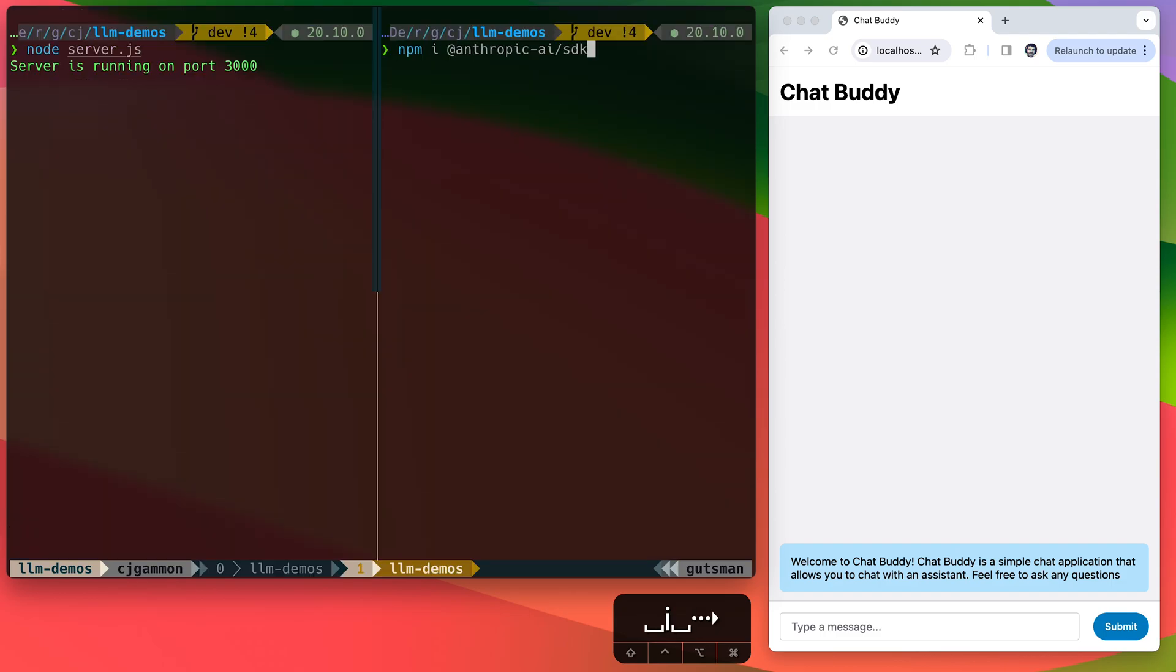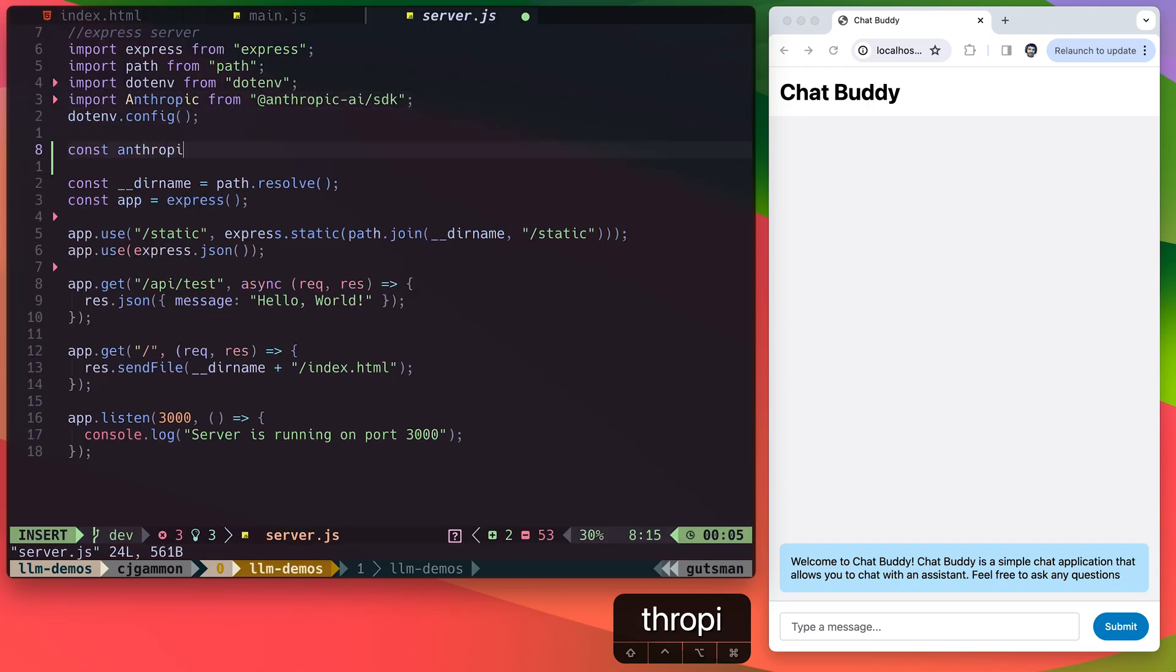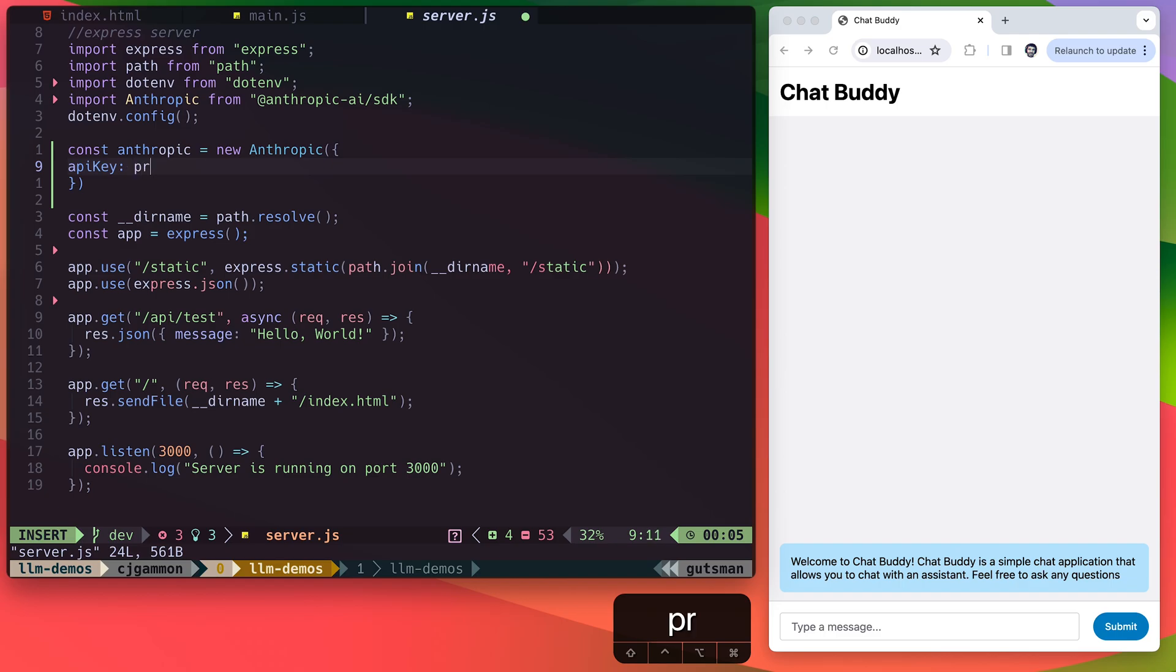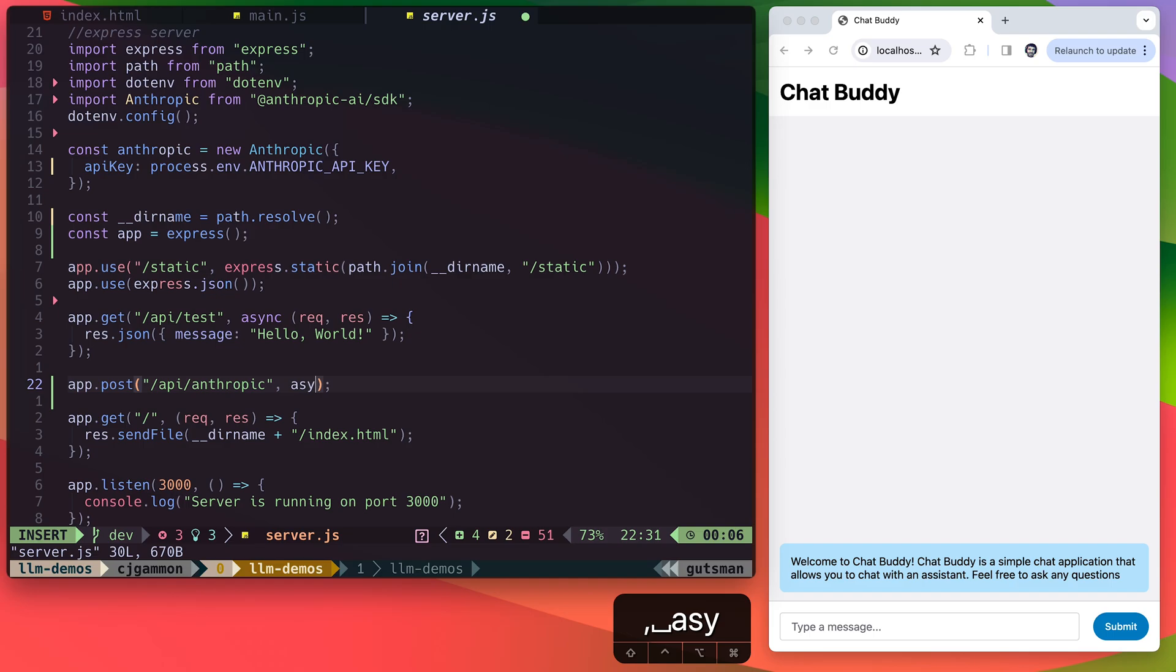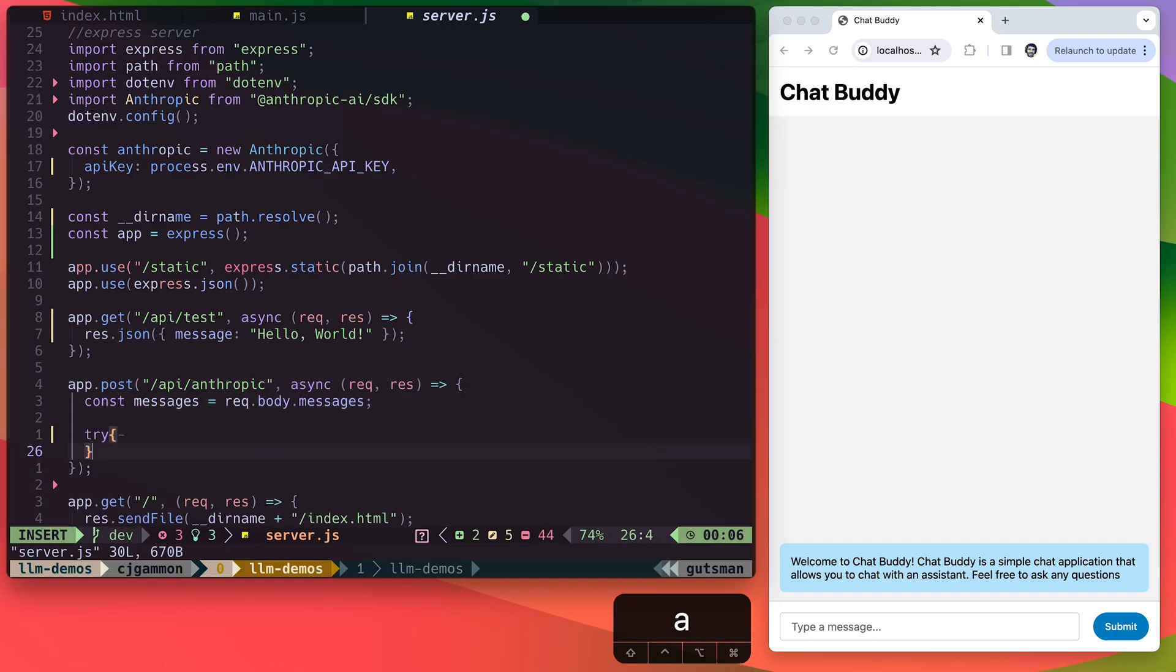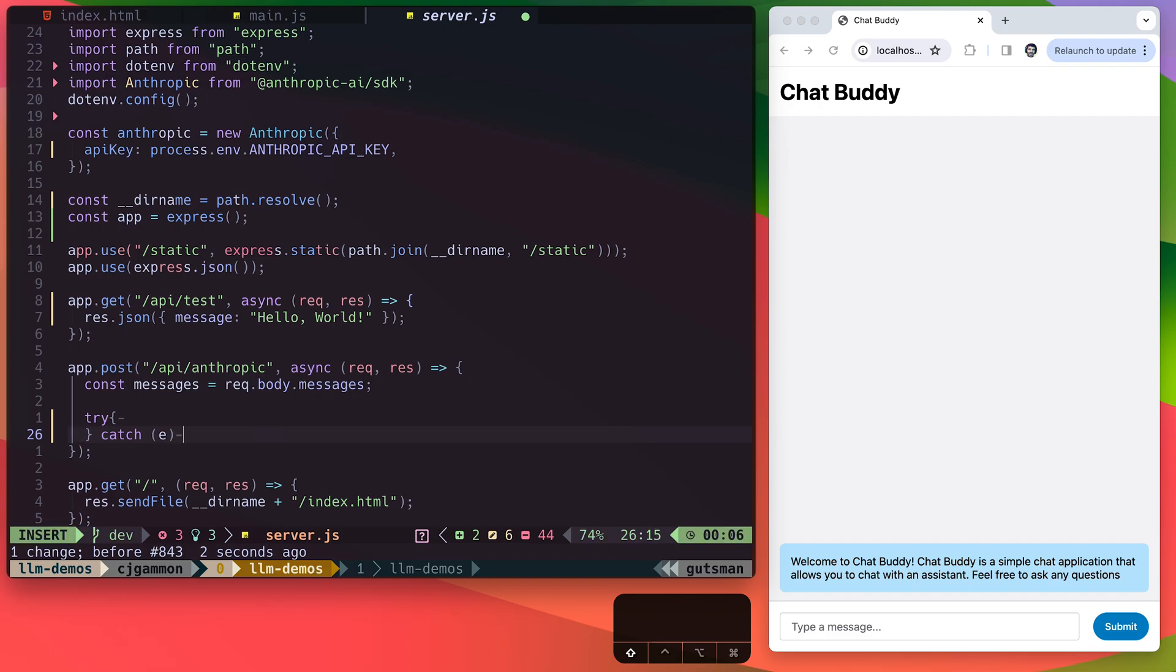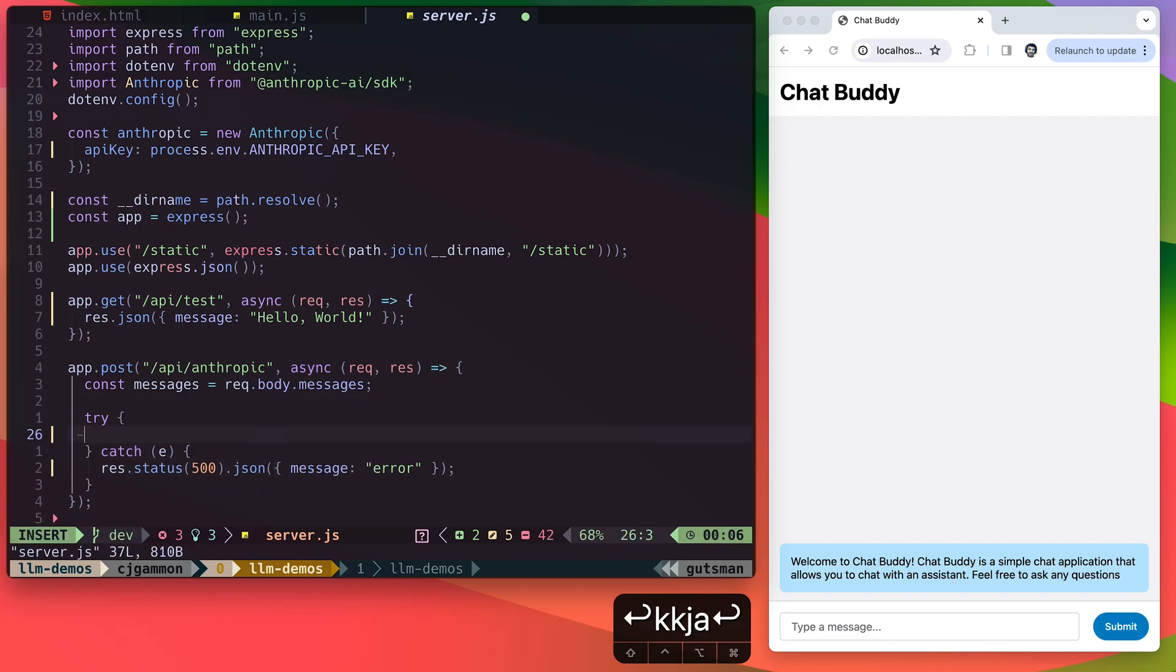So the first thing we need to do is install the SDK and include it in our node server. Then we just create an instance of it with our API key. Now we want to create our API endpoint and make sure that we have the messages that we're passing in through the body. Then we just want to handle any errors that come back from their SDK.